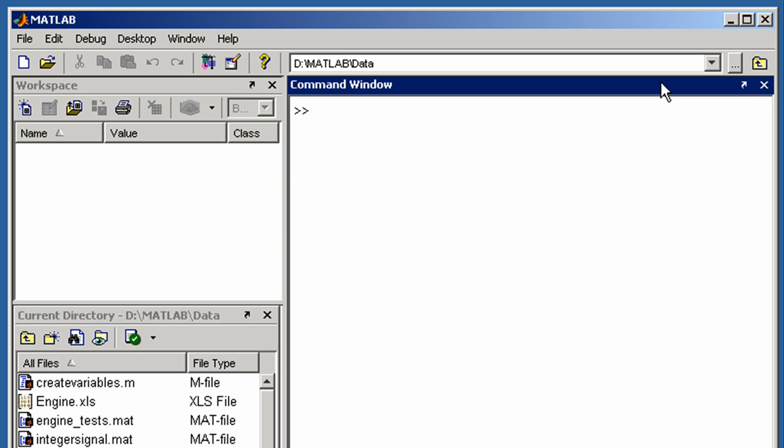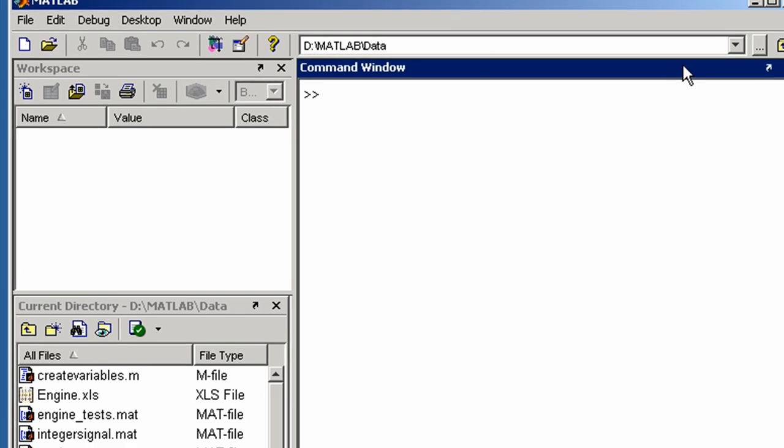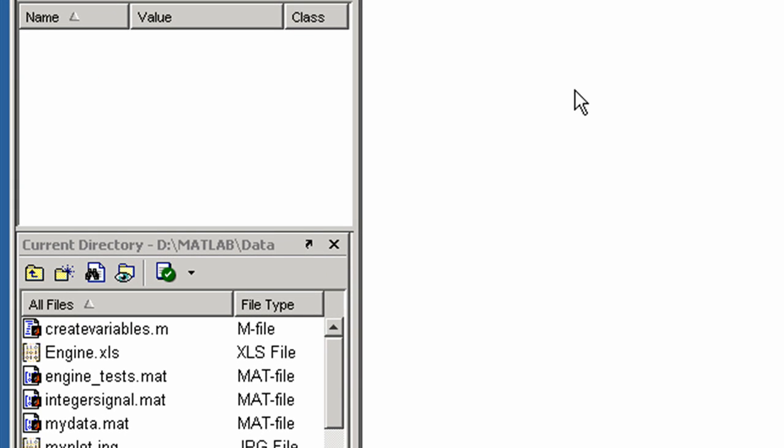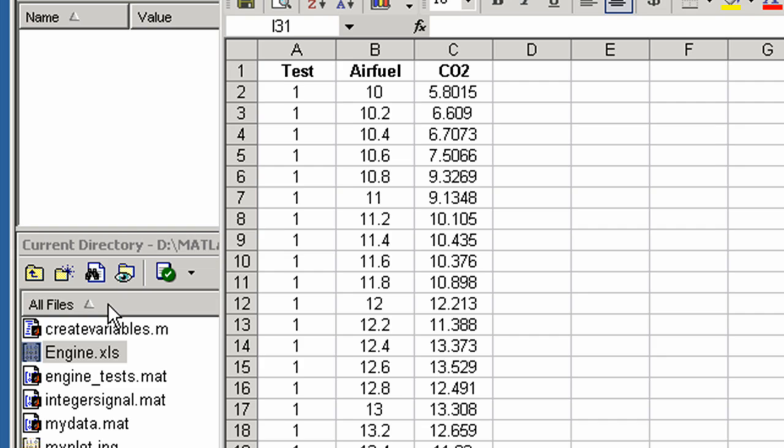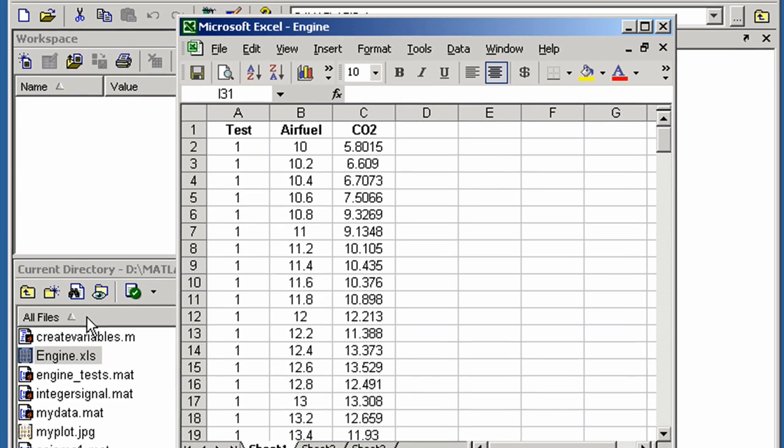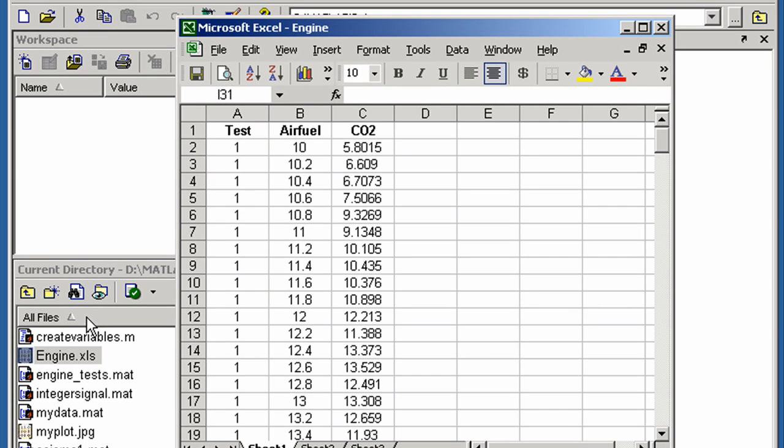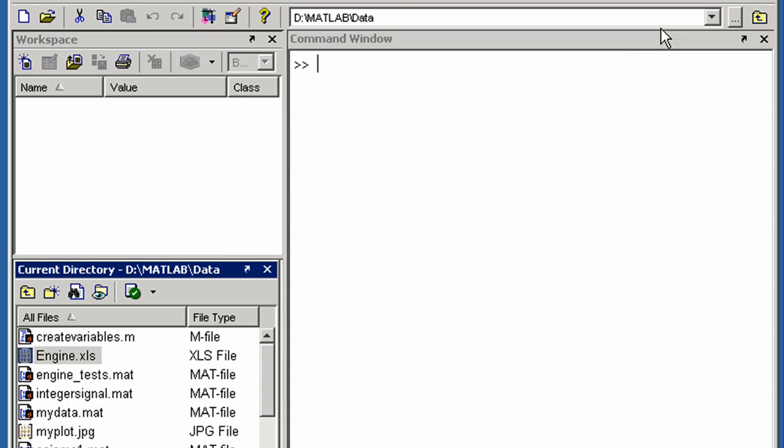You can read in many data files interactively just by clicking on them in the MATLAB environment. These include Excel files, which you can first view in Excel, then import.